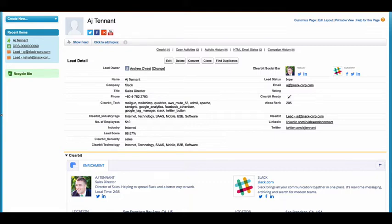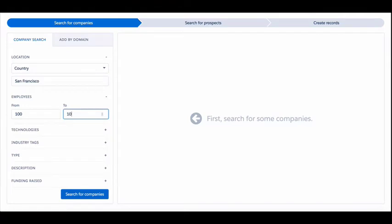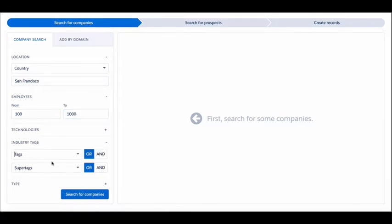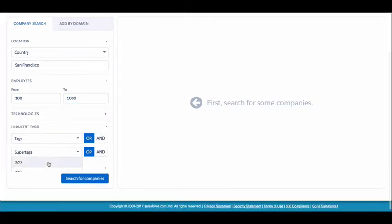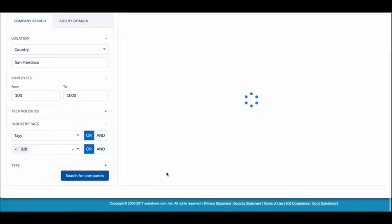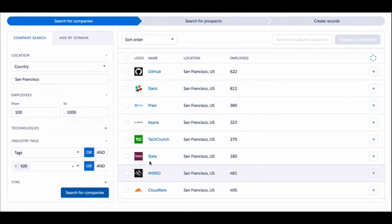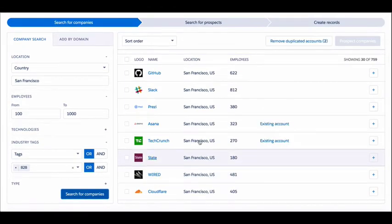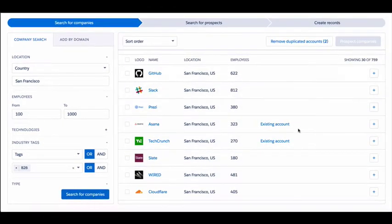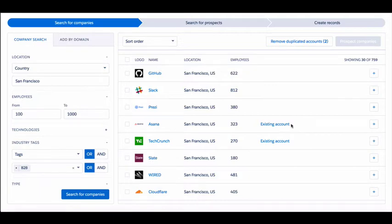Here, I'll show you what I mean. Let's say you're a sales rep in San Francisco and want to build a list for mid-market B2B companies. All you have to do is set your criteria and Prospector gets to work for you. In a few seconds, you now have a list of 700 companies to work with.